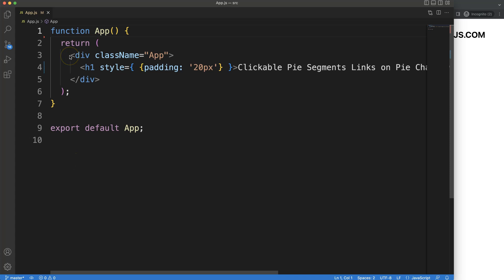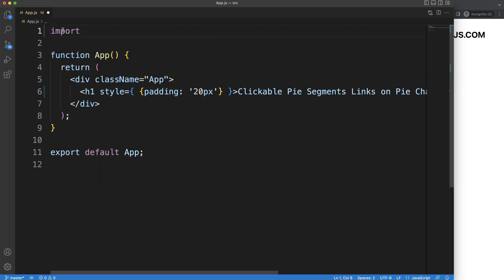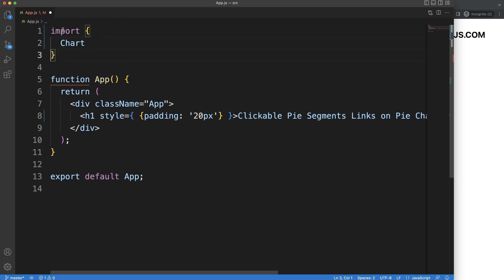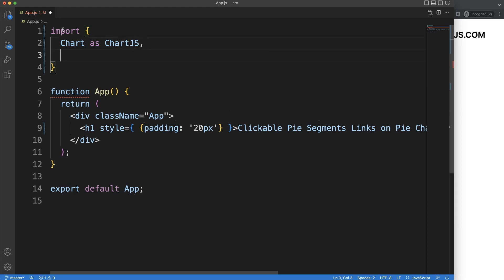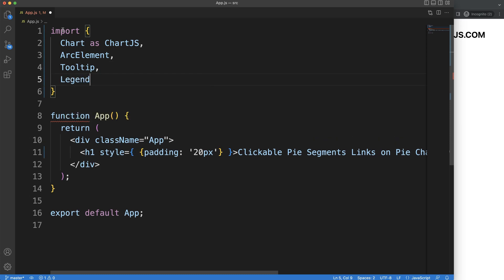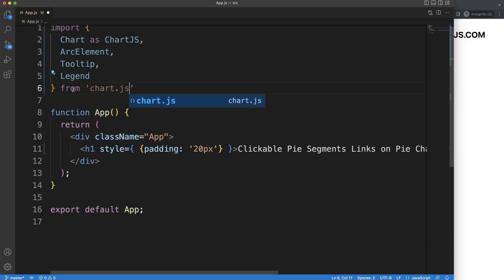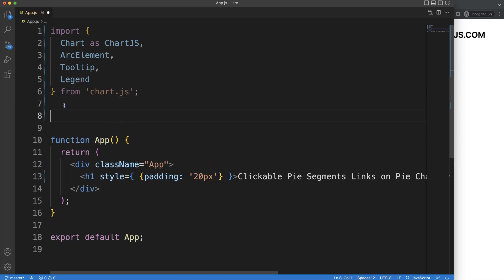Let's start by importing the specific items we need for a clickable pie link. Just above the functions, I'm going to import the Chart.js items — that's Chart, Arc (which is basically the slice element), Tooltip, and Legend. The pie chart doesn't have a scale, so we don't need to import scale elements. We import these from the string variable 'chart.js'.